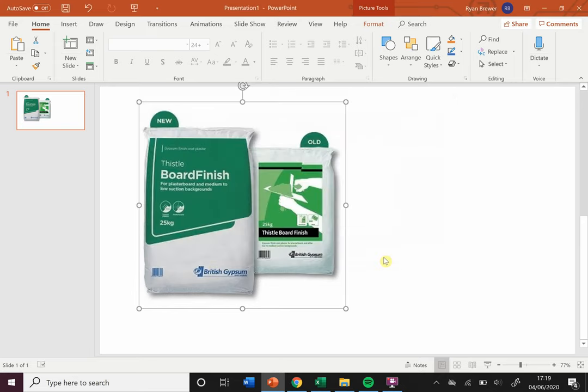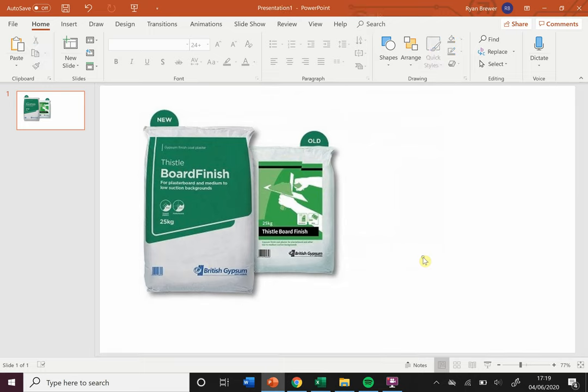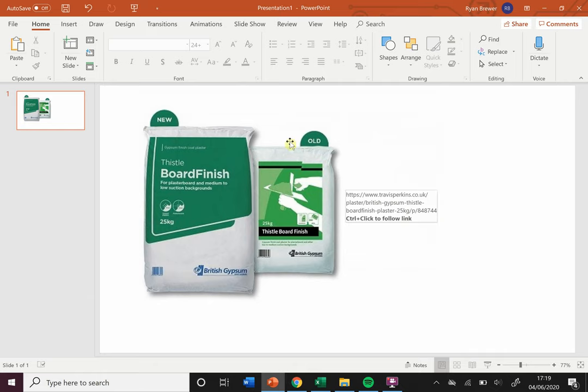Now if I were to export this as a PDF, which is also really easy and I'll show you how to do it, that picture will now be clickable and you'll be able to get straight there.